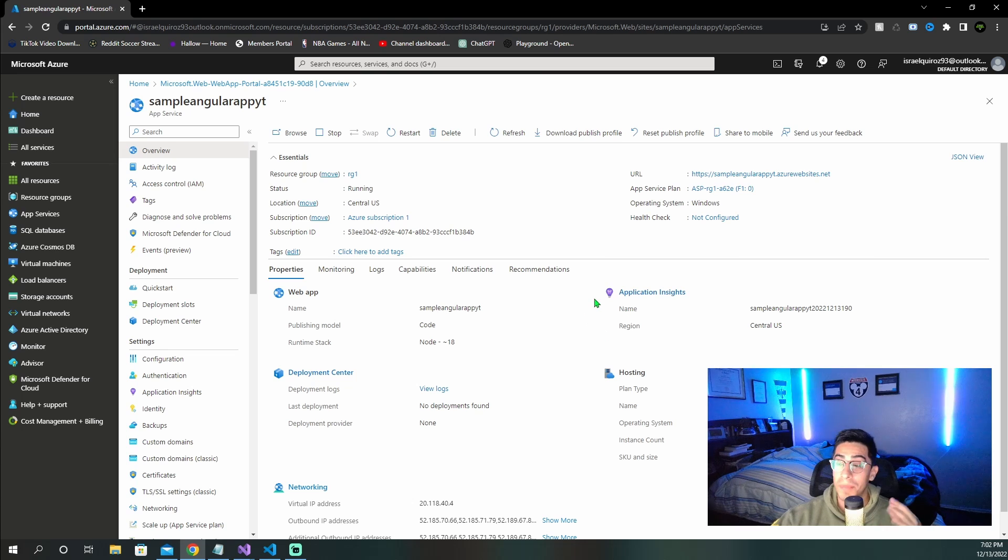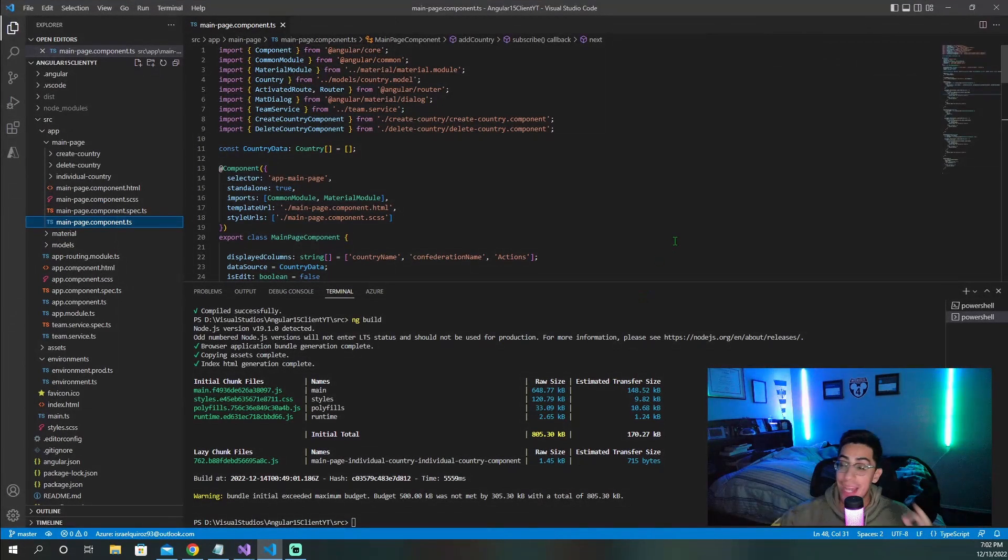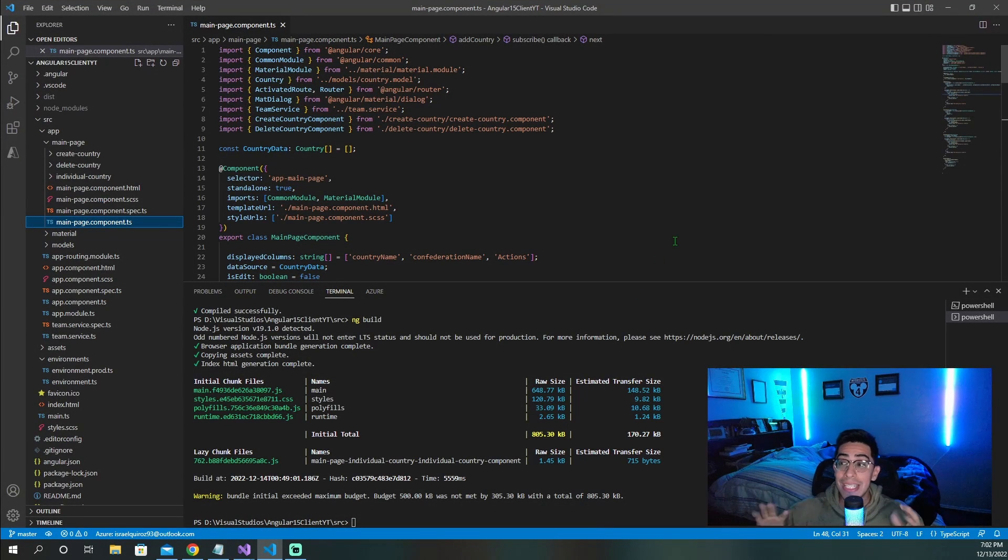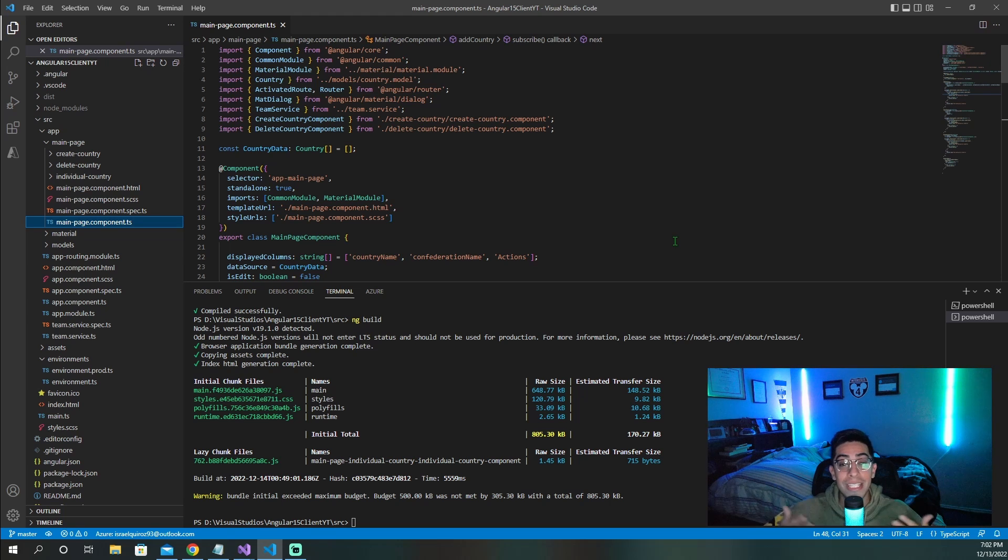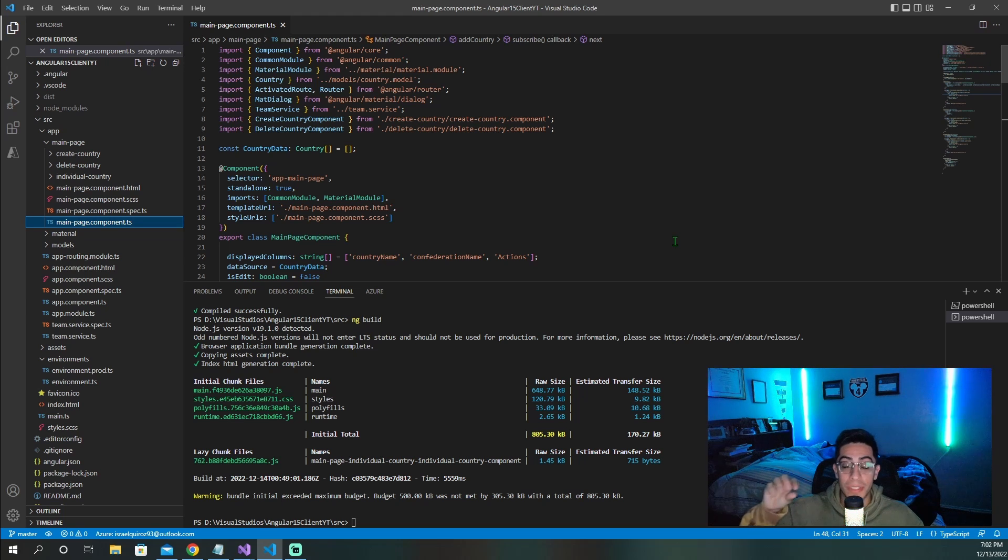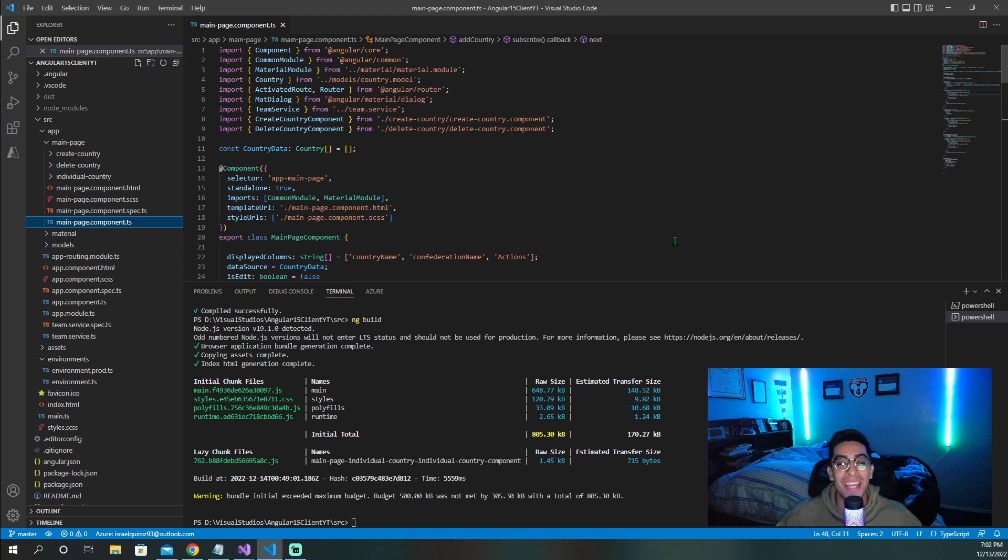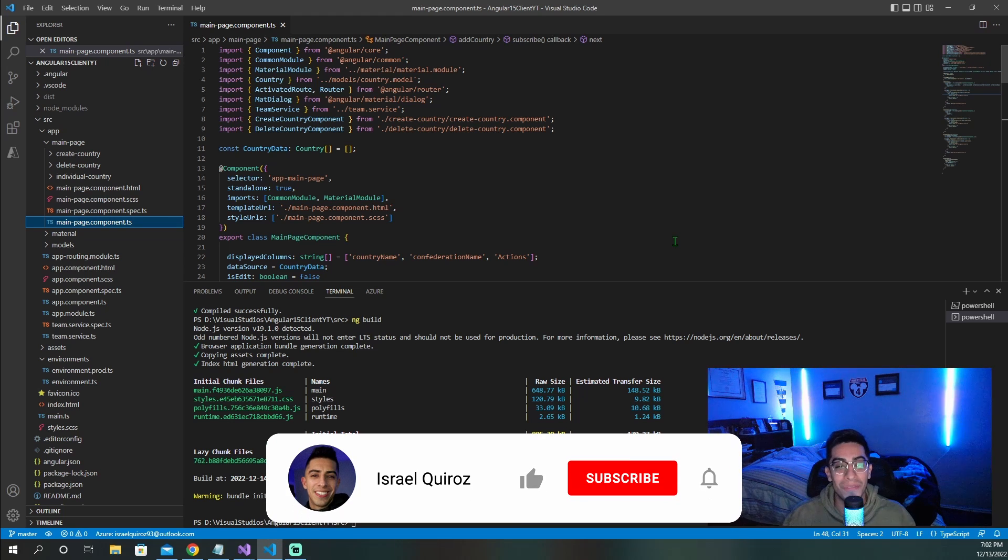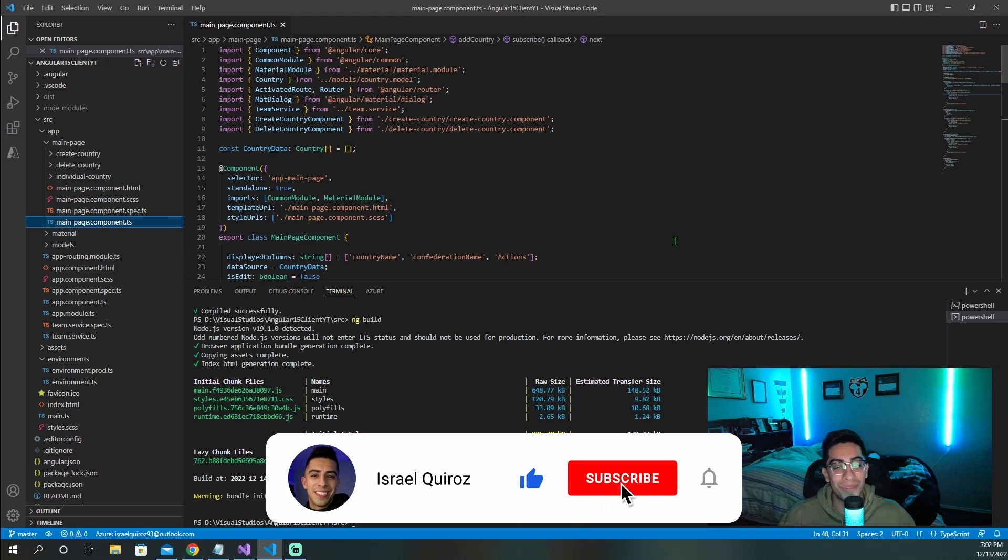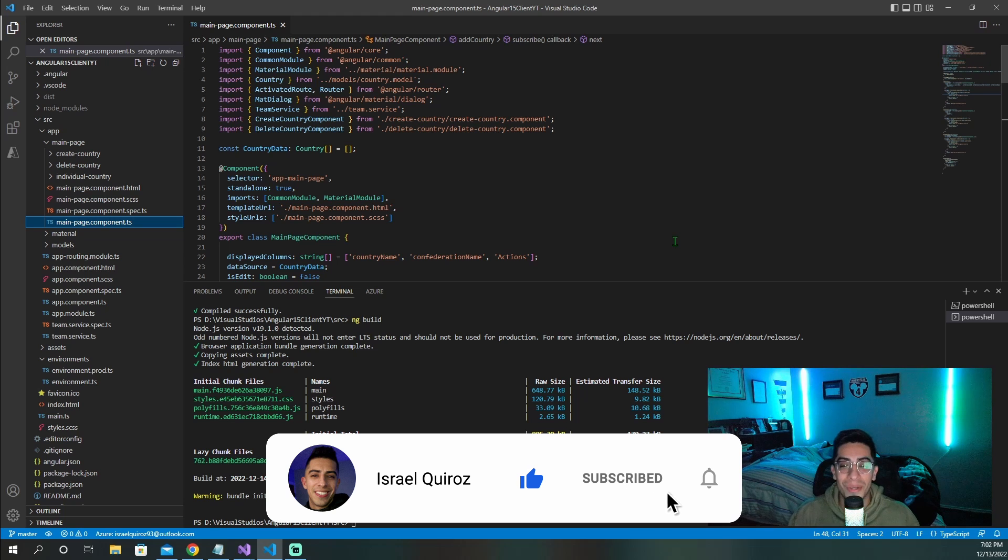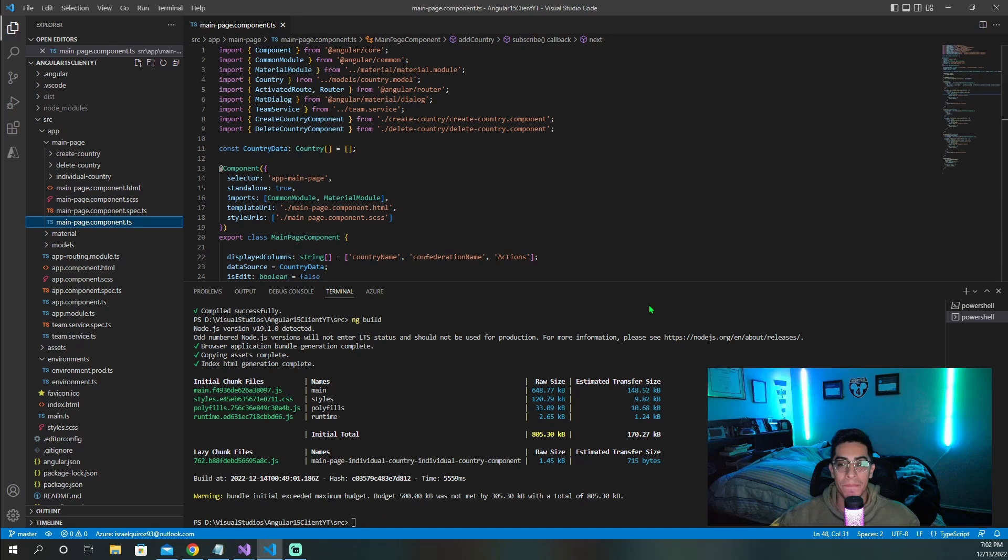Once your app service has been created, we now need to go back to our project. And now that we're back at VS Code, we need to set up VS Code with everything that it's going to need to directly publish our Angular code to that app service we just created. But right before we do that, if you found this video helpful up until this point, I would appreciate it if you dropped a like on this video so it can spread to other developers on YouTube. Thank you.